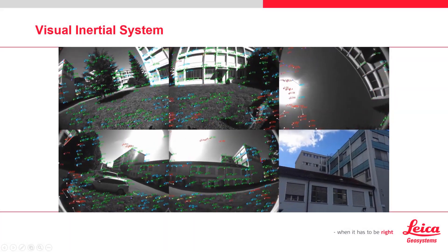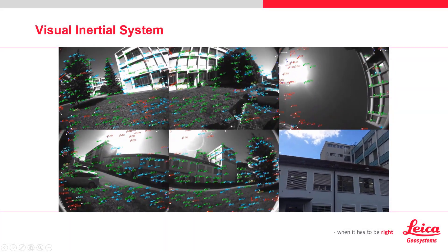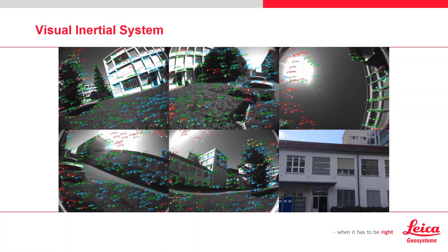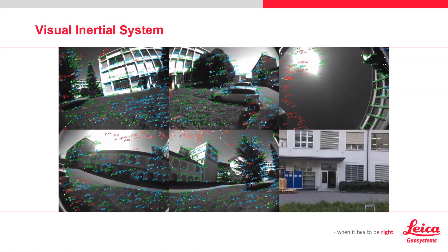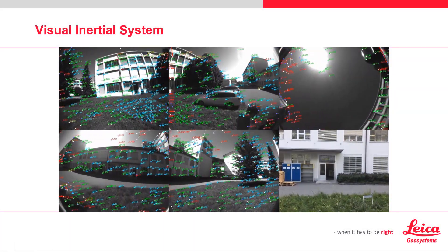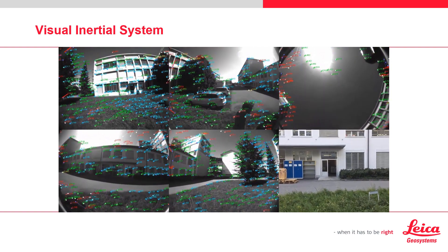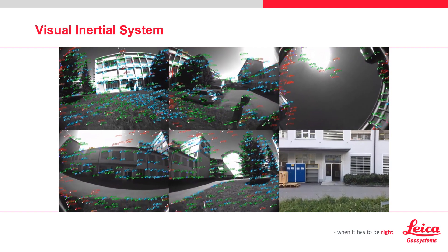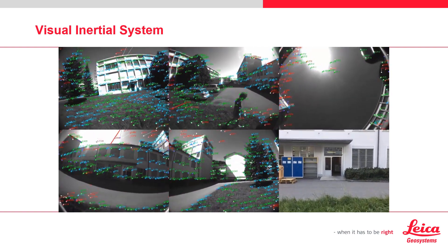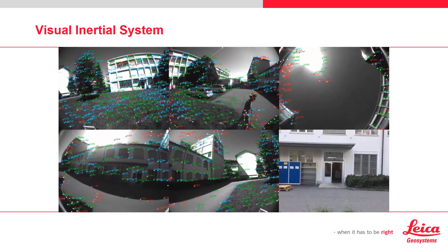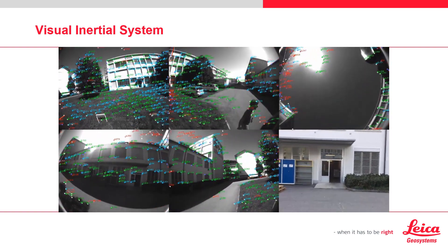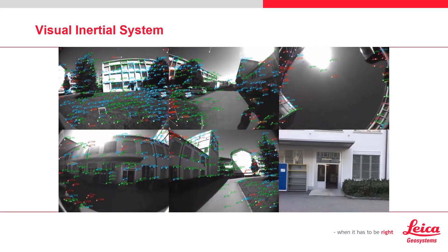Essentially, the cameras give the IMU eyes to produce a much more accurate station-to-station position. This, in turn, enables a very easy in-field registration during data collection.